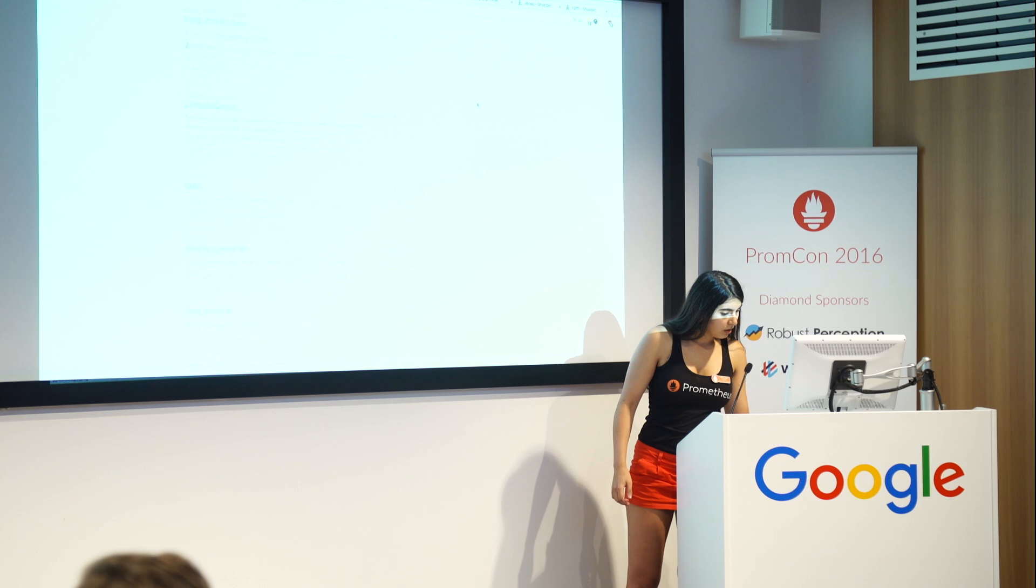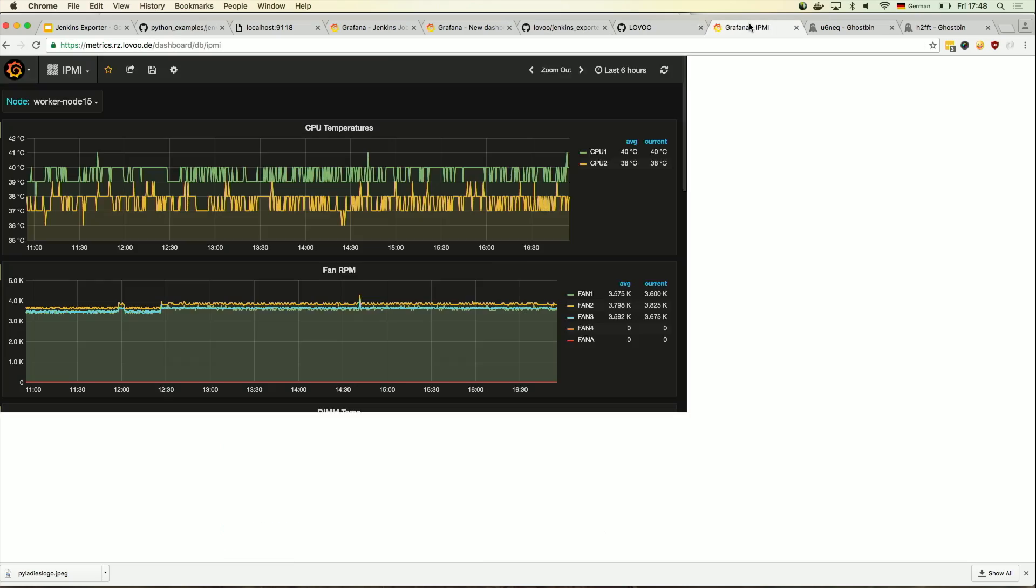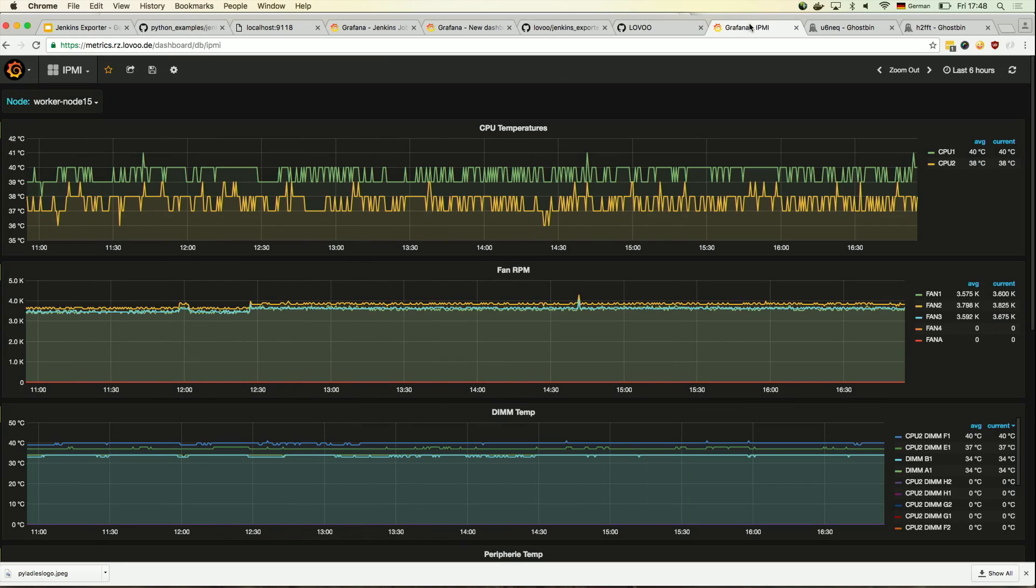For example, a colleague of mine mentioned I should maybe show this one. That seems to be practical. Also open sourced.